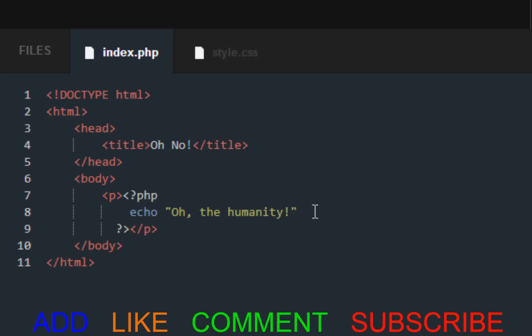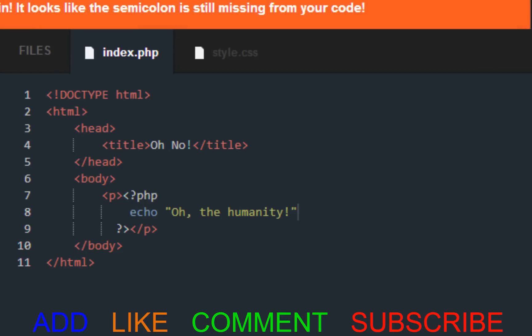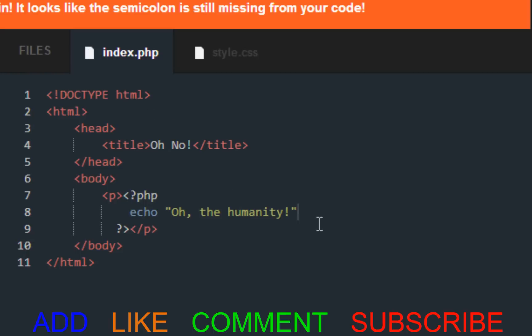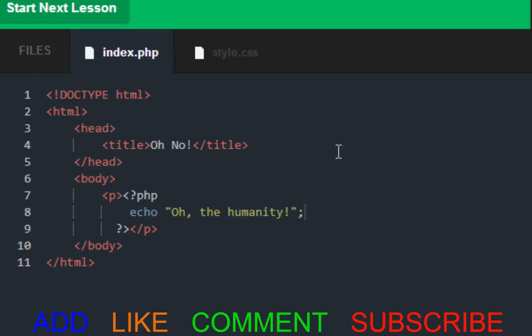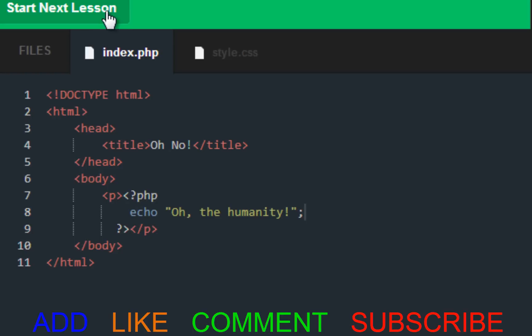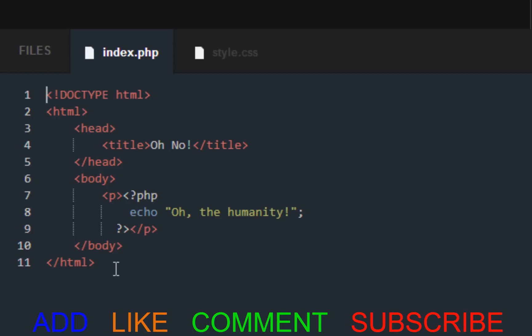Right here, all they want us to do is learn how to fix the code. So if we press submit, this is what happens. Oh, the humiliate. Oh, the humanity. Well, this isn't correct because we have to add a semicolon. And that's pretty much what a lot of people miss when they're writing code. Don't miss a semicolon, curly braces. Sometimes they won't put apostrophes. So yeah, we still get the same result, except it's multiplied as you can all see that.